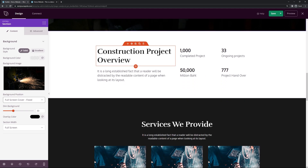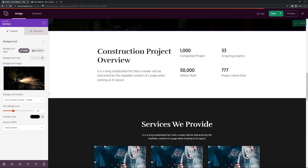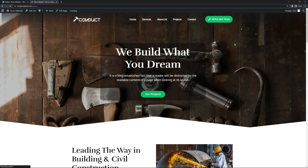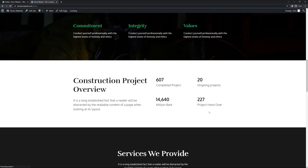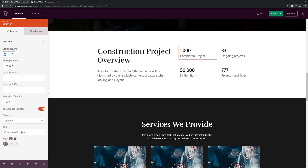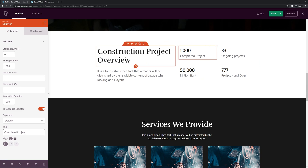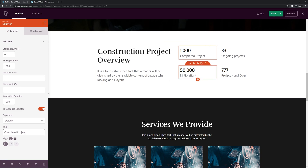The next section is mostly text with some counters. If we save the page and refresh, we can see the numbers count up. You can customize these by clicking on them and setting the starting number, ending number, prefix or suffix, animation duration, thousand separator, and the text underneath — such as Completed Projects, Ongoing, Million, Project Handover, etc. Customize these to show whatever numbers you like.